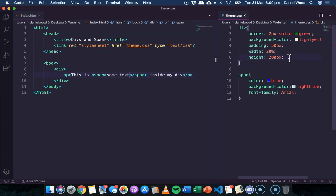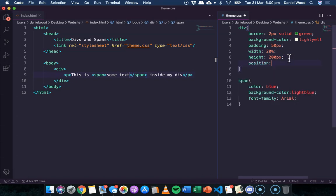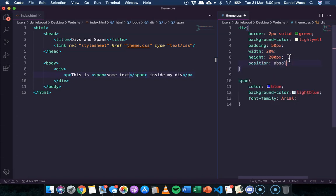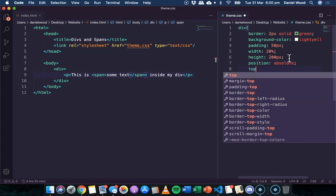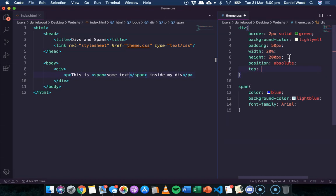What I will just show you quickly is that we can change the position this way. We can say position absolute, and then say how far we want the div to be from the top and the left side of the page. So I might say set the div to be 50 from the top.